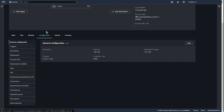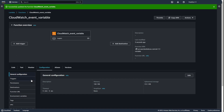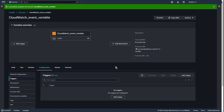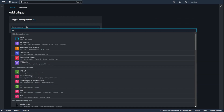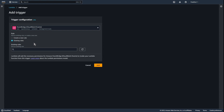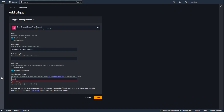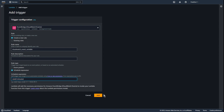Let's go to configuration — timeout. Edit. I change it to 5 minutes. Save. Now go to triggers, and choose CloudWatch event. Create a new rule. Add a name — for example 'CloudWatch event variable' — and a schedule expression. For testing: rate of 2 minutes. Save. Thanks to this, the Lambda function will run every 2 minutes.